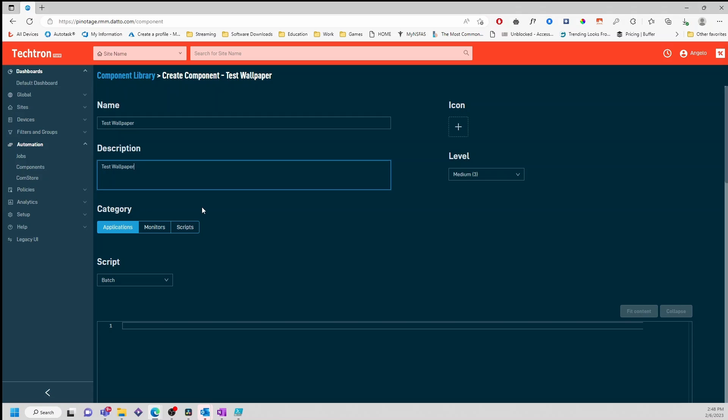Under the category type, we'll select Scripts and under the script type, we'll select PowerShell.